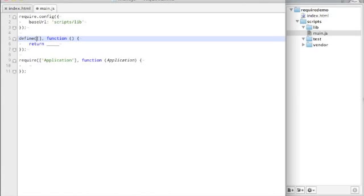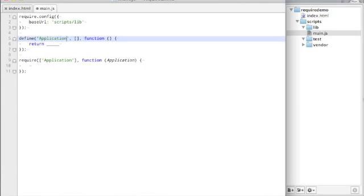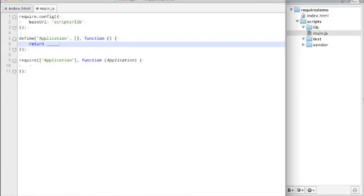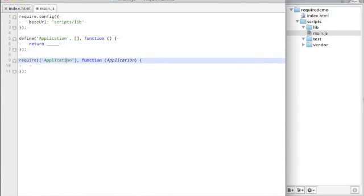We are going to do this. Define also takes an optional, and sometimes not so optional, argument at the beginning, which is the name. So we could, in fact, define application here.